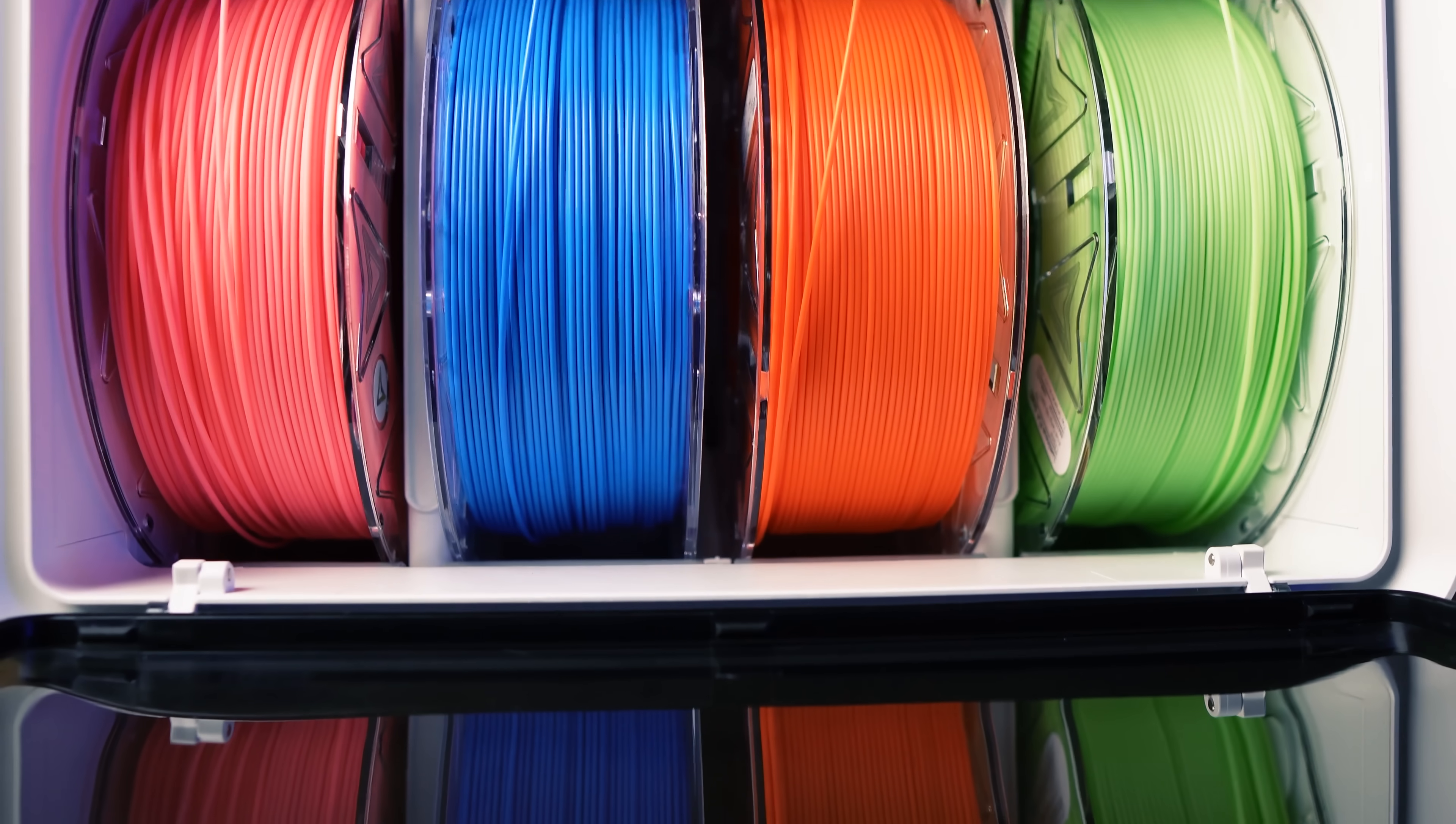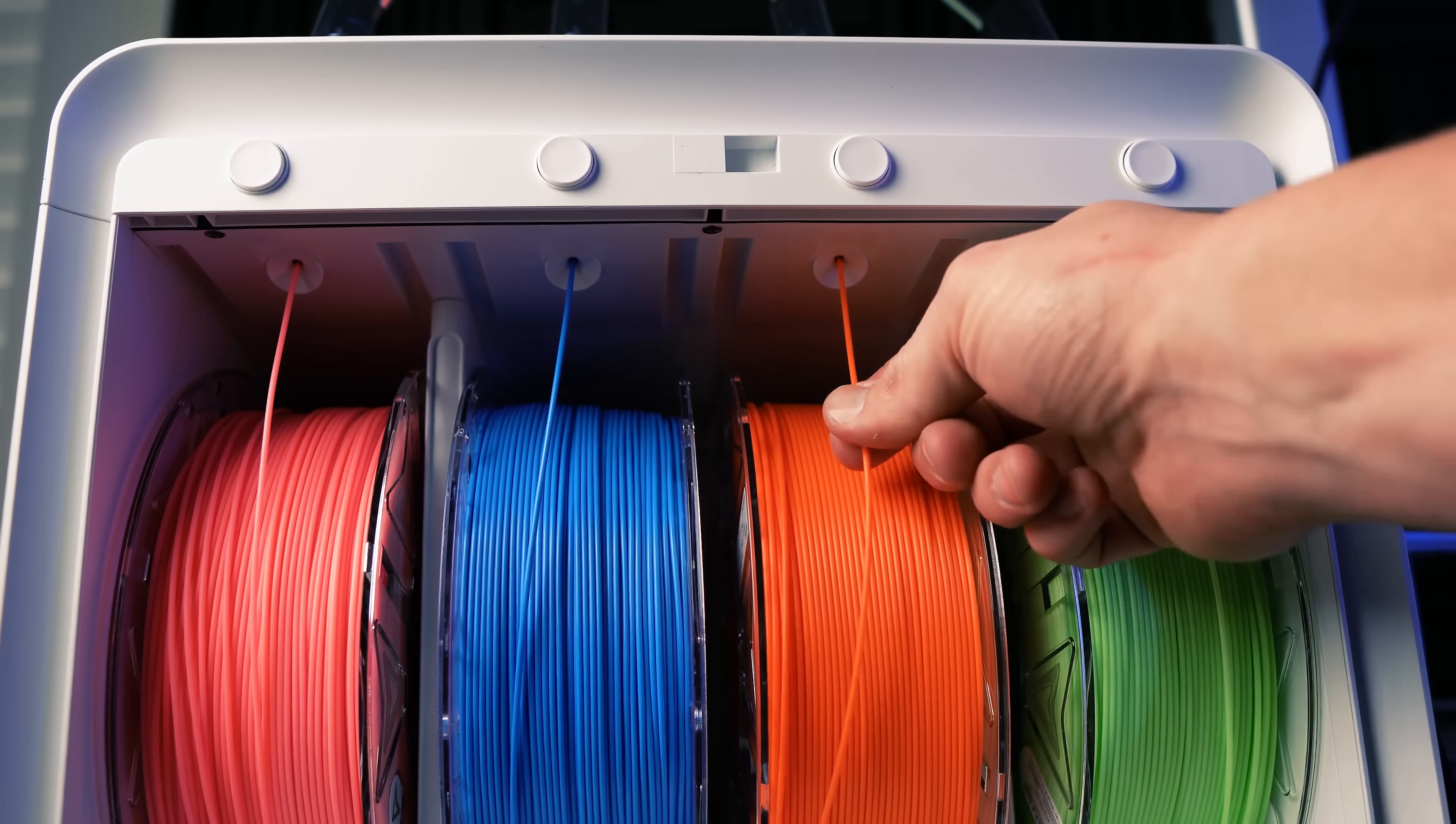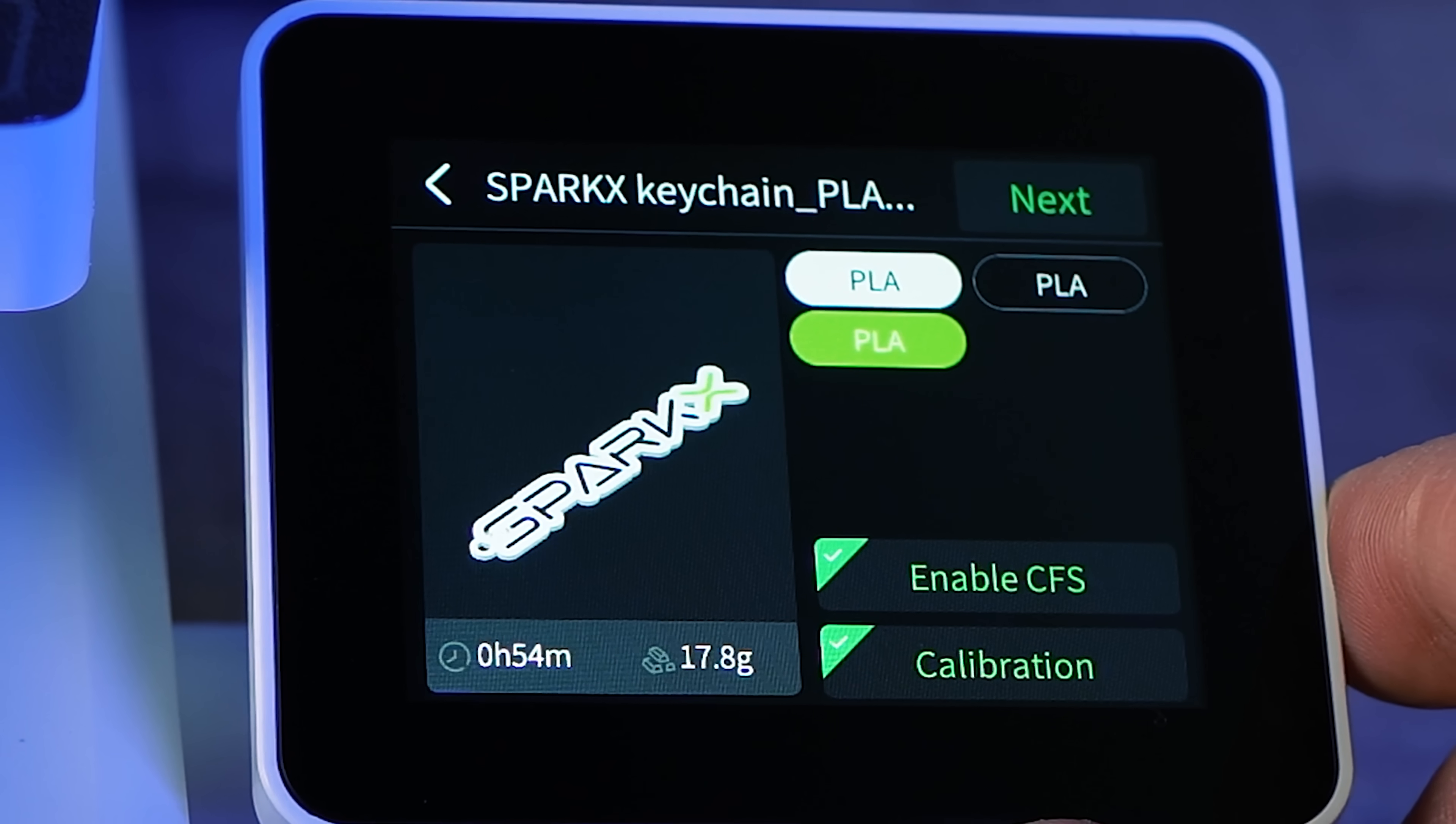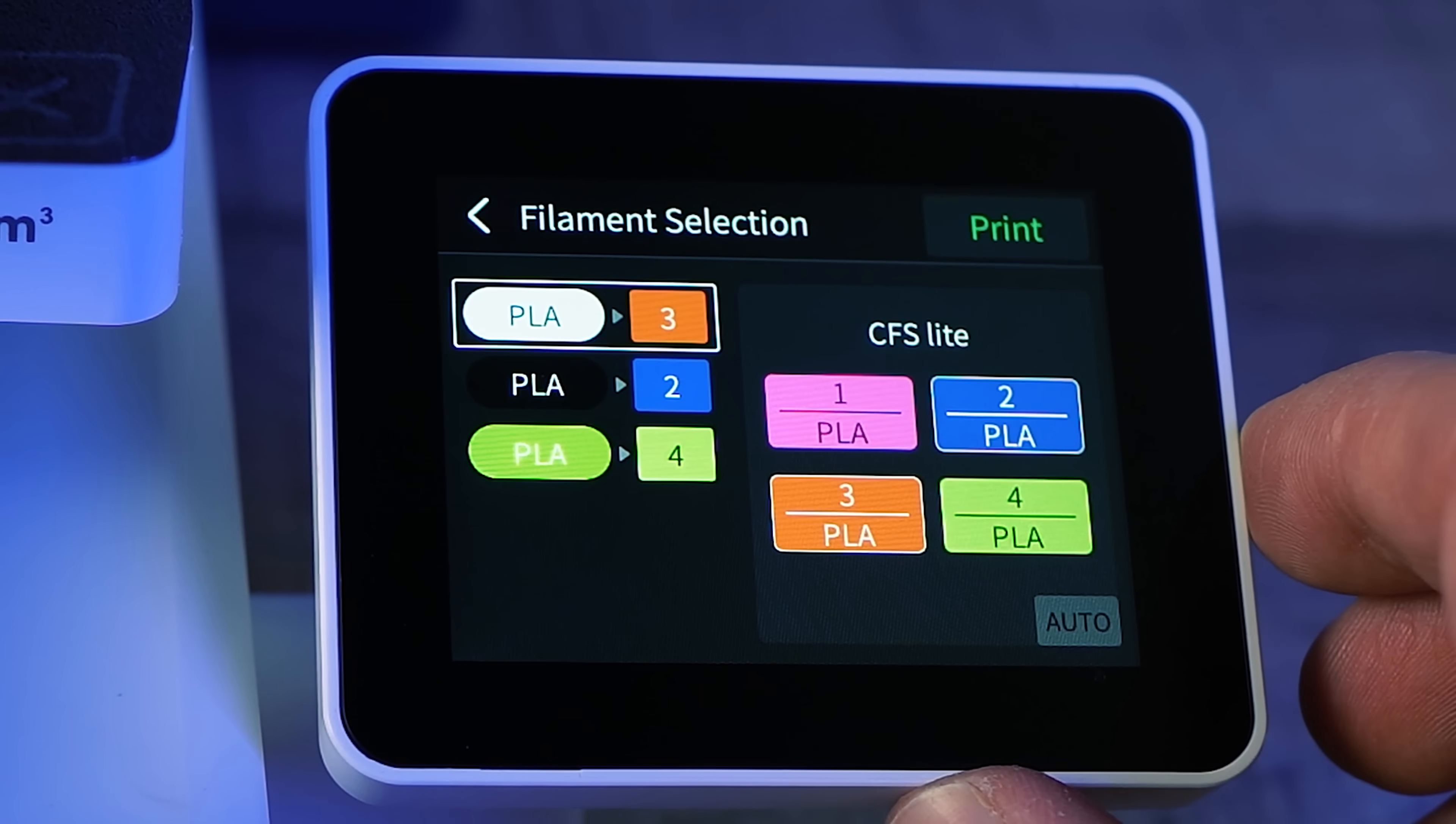If you buy filament from Creality and it has the RFID chip that will automatically be detected in the CFS Lite so you don't have to add the colors and the filament type on the printer. If you have a different brand of filament all you have to do is add it right here on the screen. For the first print I want to test multi-color since this is a multi-color printer. We're going to use something that's already on the printer this little Spark X logo design. You're supposed to print this in white and a few different colors but I'm just using the four that they sent me.